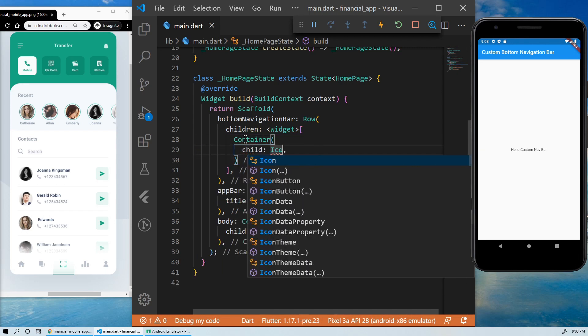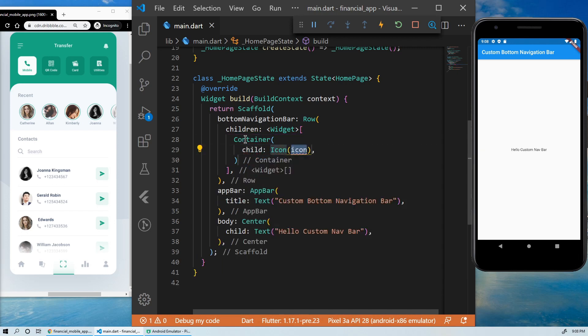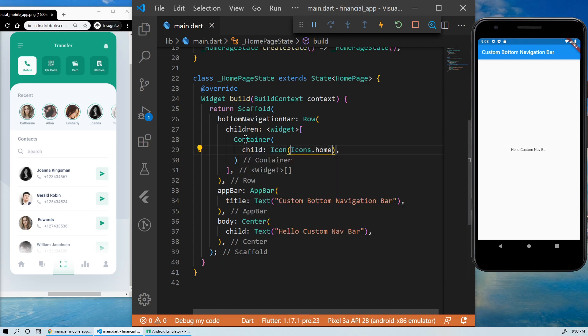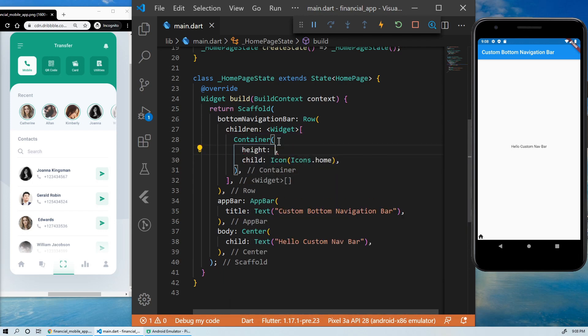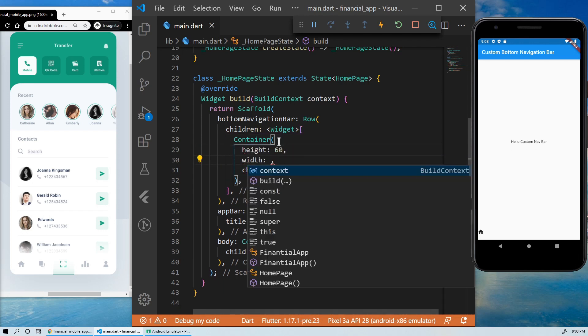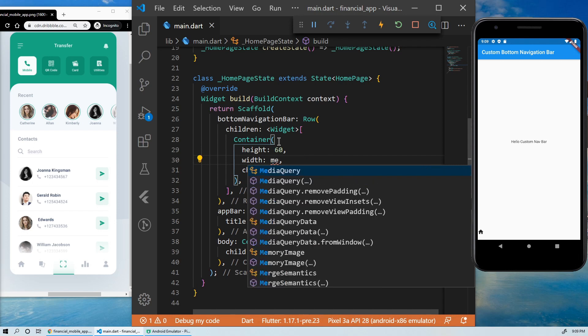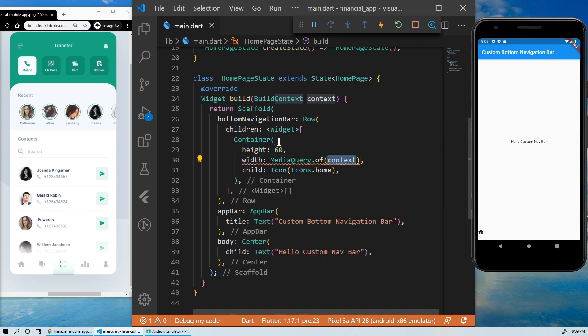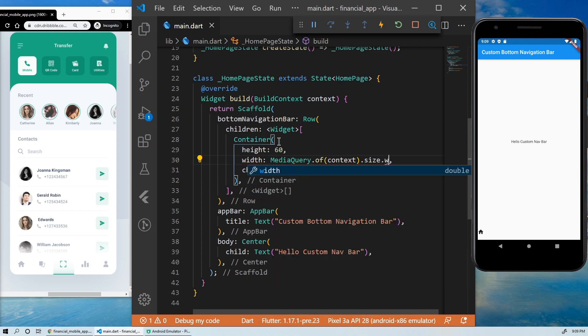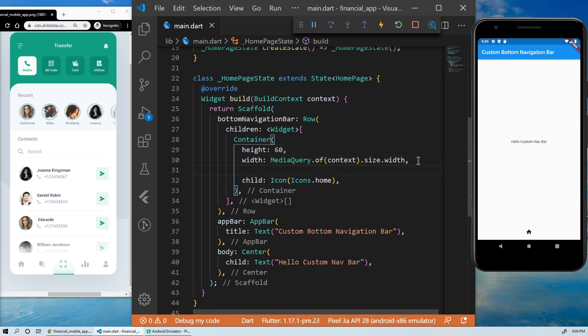The child of this container will be an icon. Let's give the container a height and a width. For the width, we will use the media query of context, size, width. Now the container takes the full width of the screen.